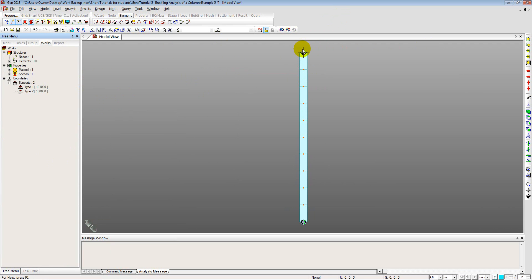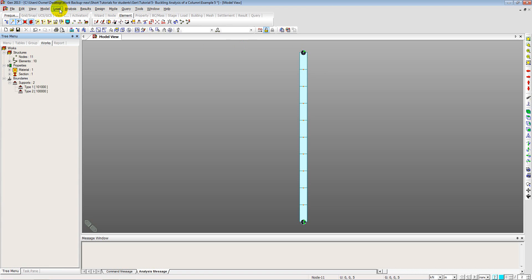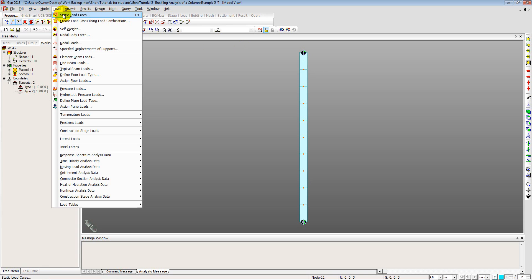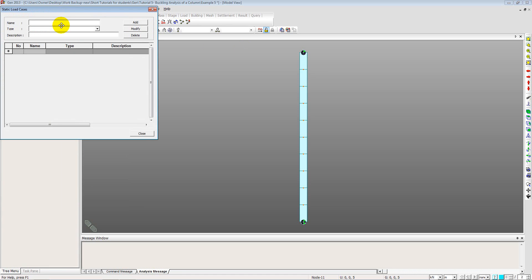The next thing is applying a load at the top of the column. Now you will ask that why are we applying a load. Because we are trying to find out what load should be applied. Then why are we starting with a given load. It is because that the software calculates the critical factor required for buckling. It does not give you directly the compressive force required for buckling. But it gives you the additional factor to be multiplied with the existing force. So that means we need to apply an existing force on the structure. An existing compressive force.